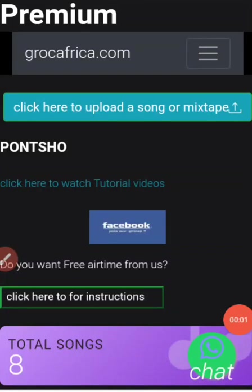In this video you will learn how to use this platform. We'll first discuss how to upload a song on a mixtape, then we'll show you how to withdraw and how to upgrade. We'll also show you how to join our Facebook group and other ways that you can make money with this platform.